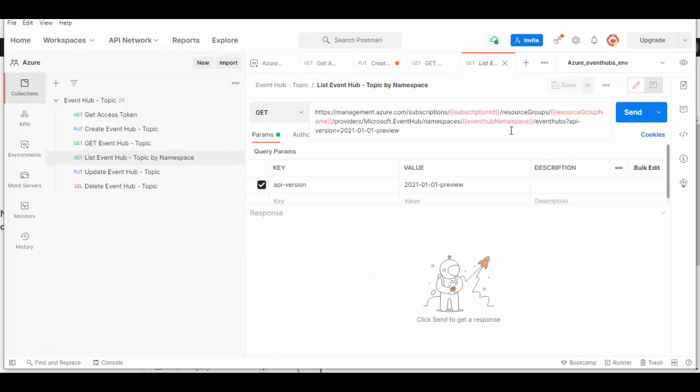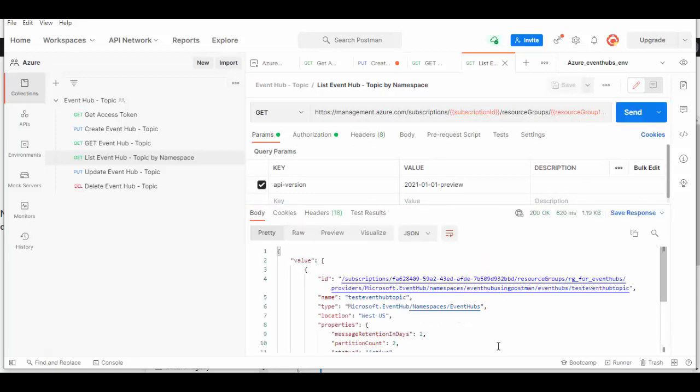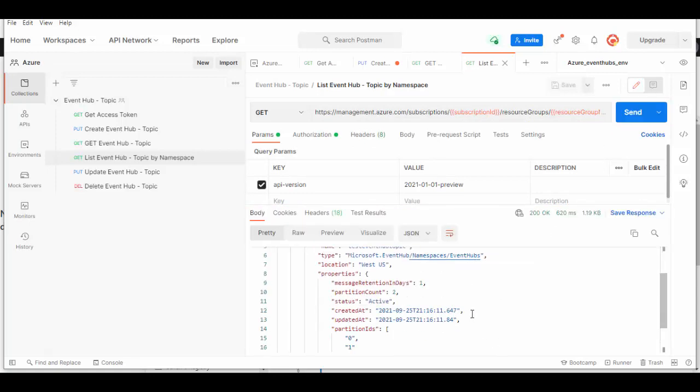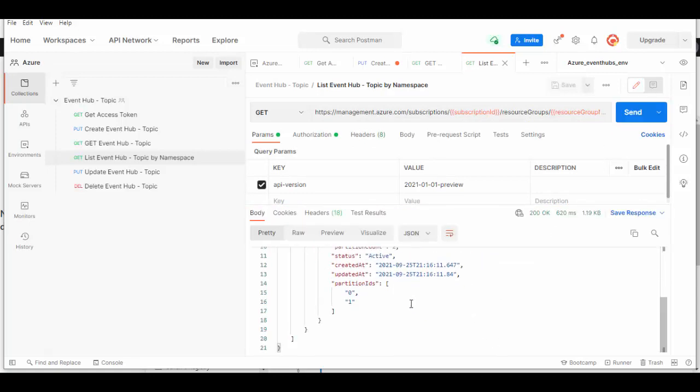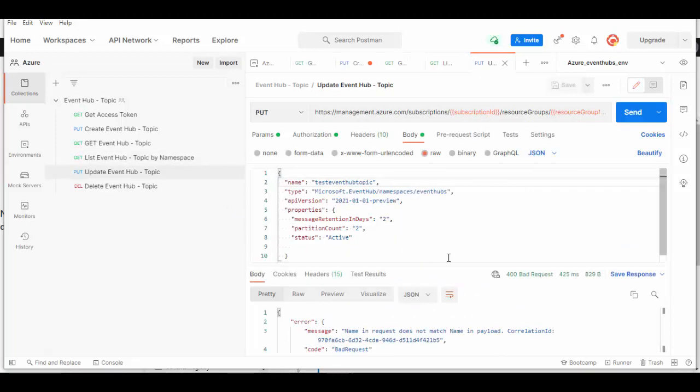Next one is list the Event Hubs by namespace. In this request you mention only the namespace and all the Event Hubs created in there will be listed. Because we have only one, it shows up here.